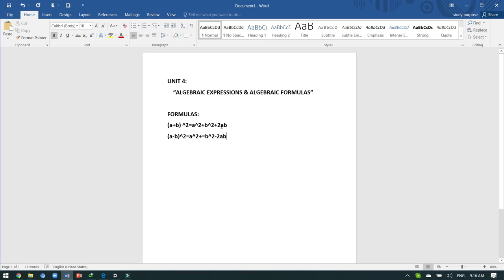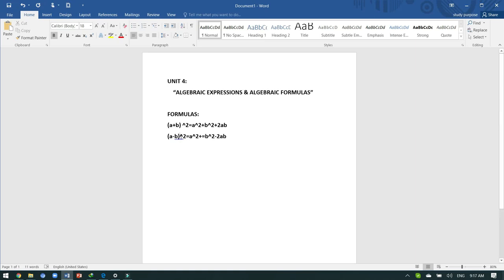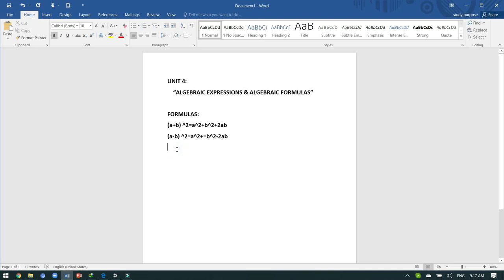Now we are on cube formulas. The first cube formula is: a plus b whole cube, which is equivalent to a cubed plus b cubed plus 3ab into a plus b. The second cube formula is: a minus b whole cube, which is equivalent to a cubed minus b cubed minus 3ab into a minus b. Wherever you have a minus sign between alphabets, you will use that sign in all cubic formulas.